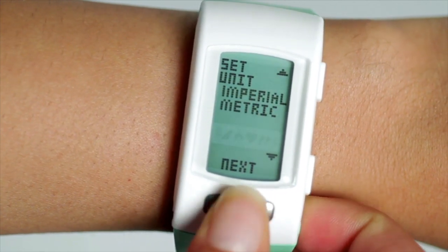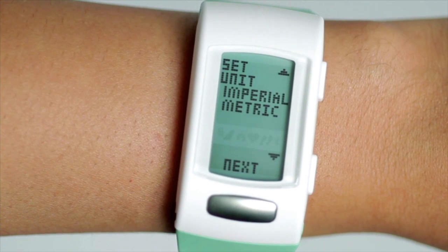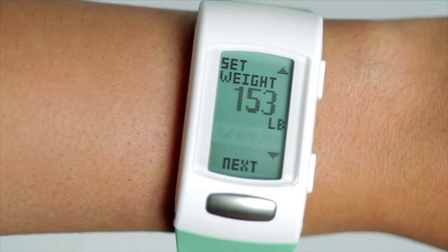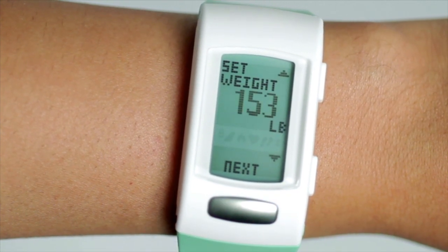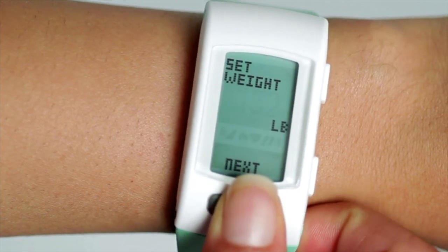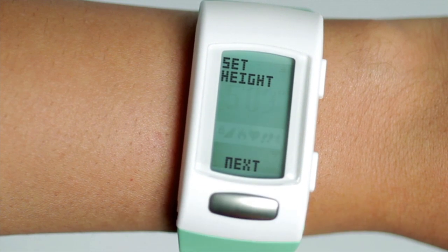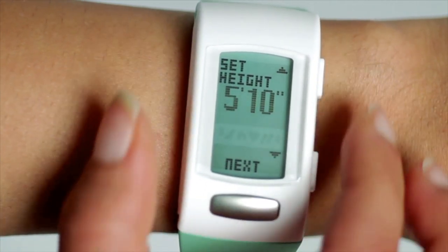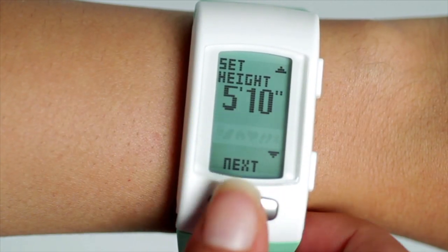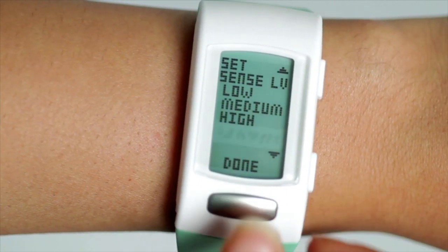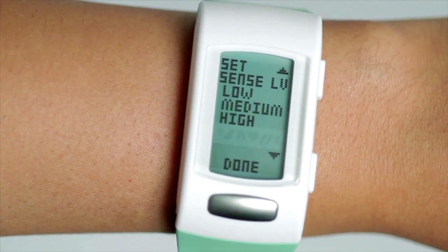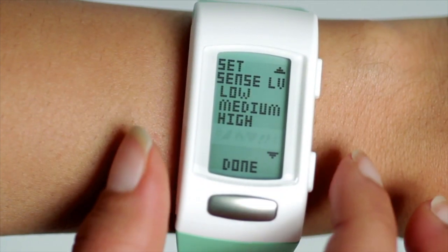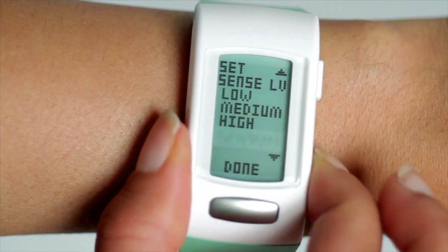Choose imperial or metric. Set your weight. Set your height. And now choose a sensitivity — default should be set to medium.